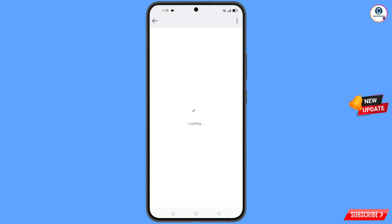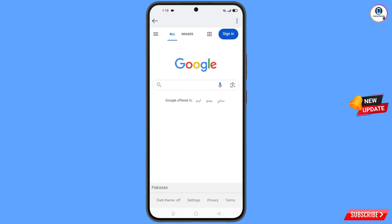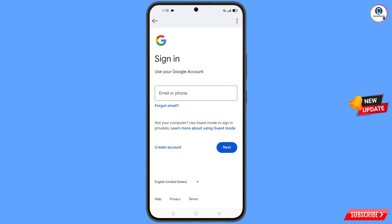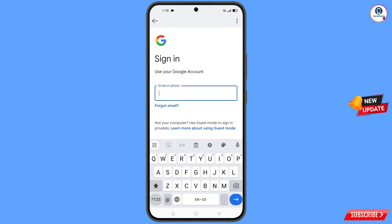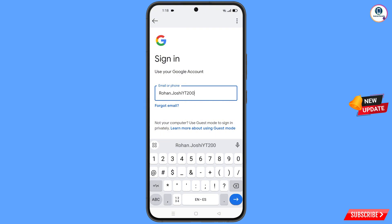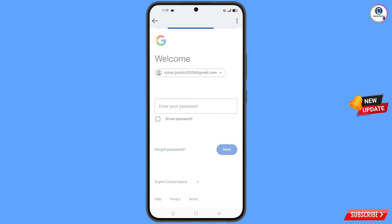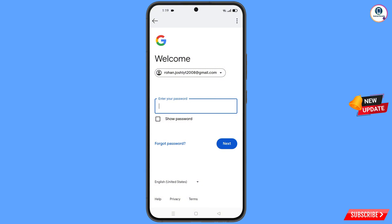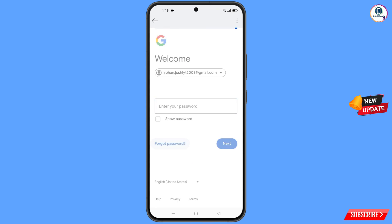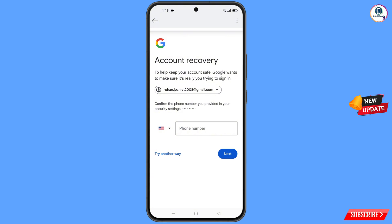Now from here you have to open google.com, tap on sign in, and type the Gmail account that you want to recover. Tap on next. Google will ask you to enter your password — since you've forgotten it, simply tap on forgot password. Google will then ask about two-step verification. Since you've lost your phone, simply tap on try another way.